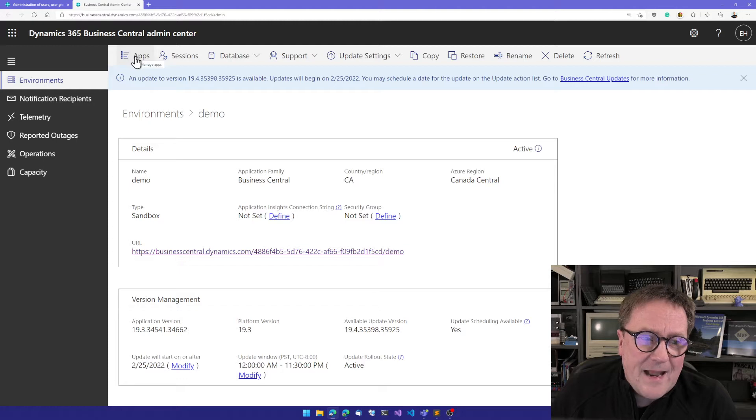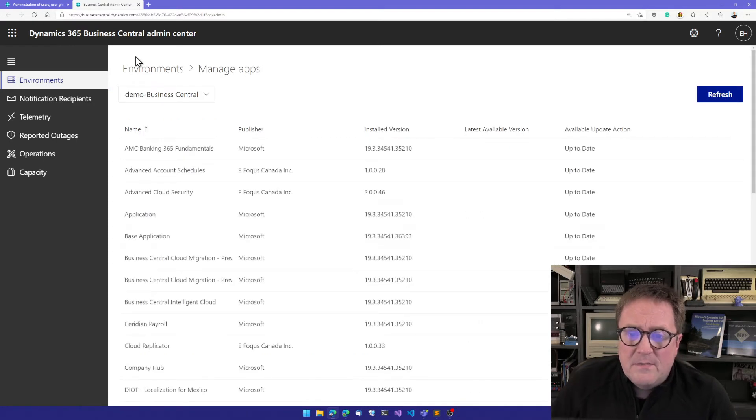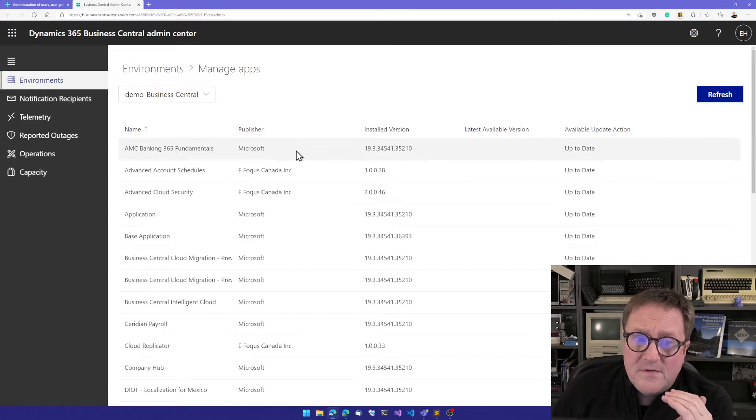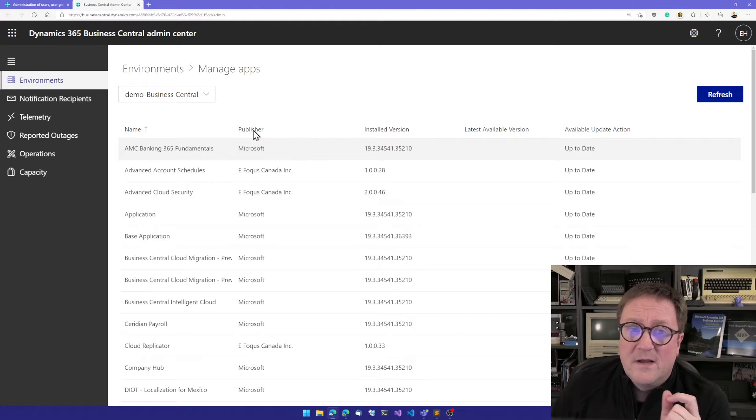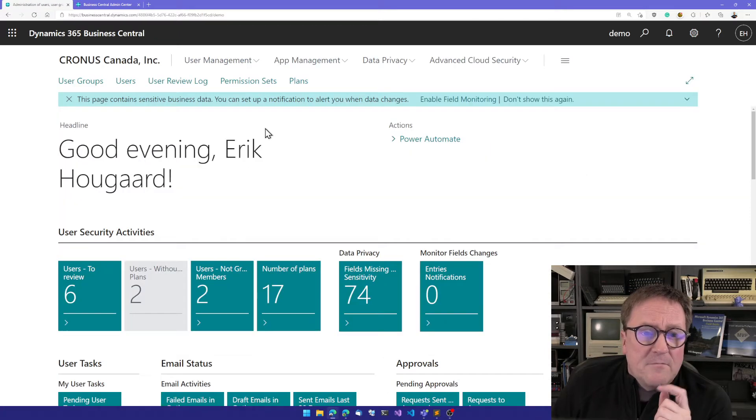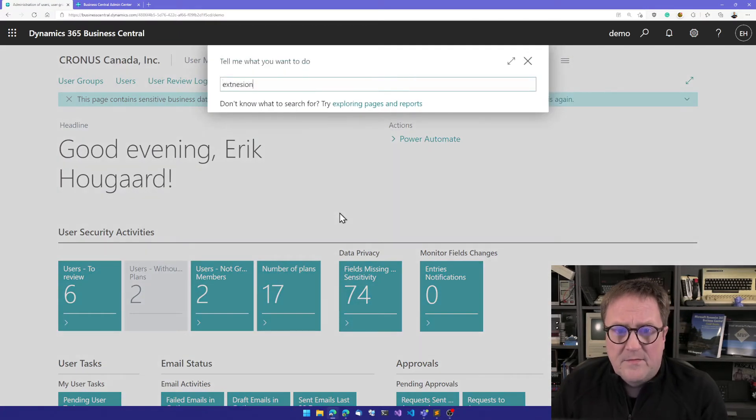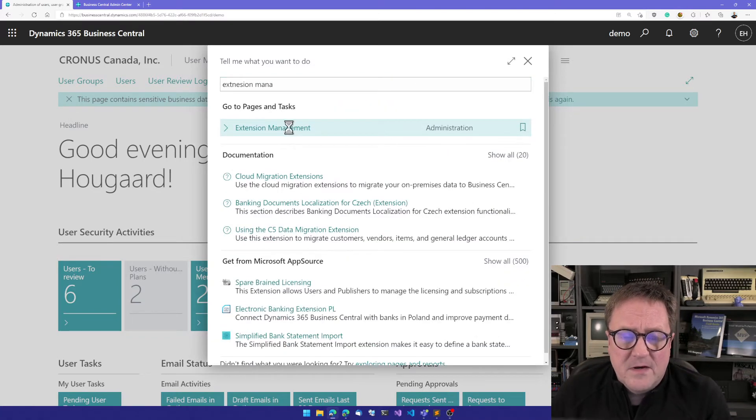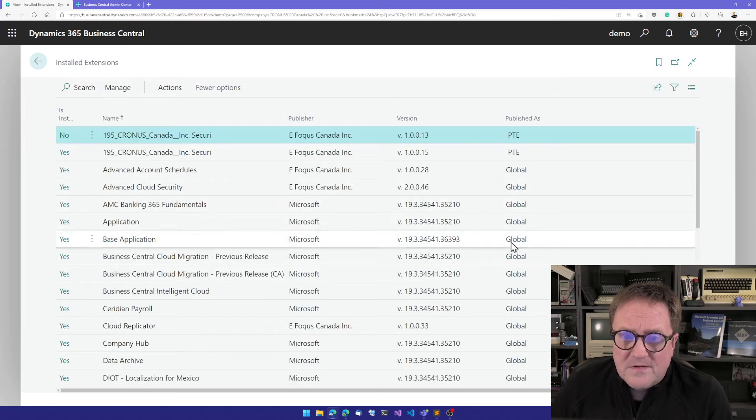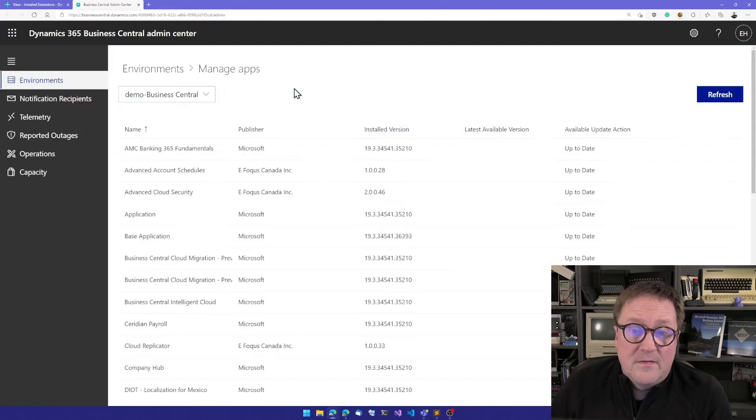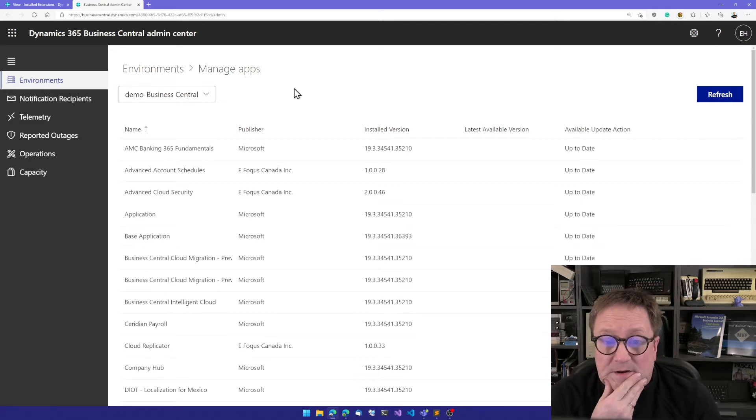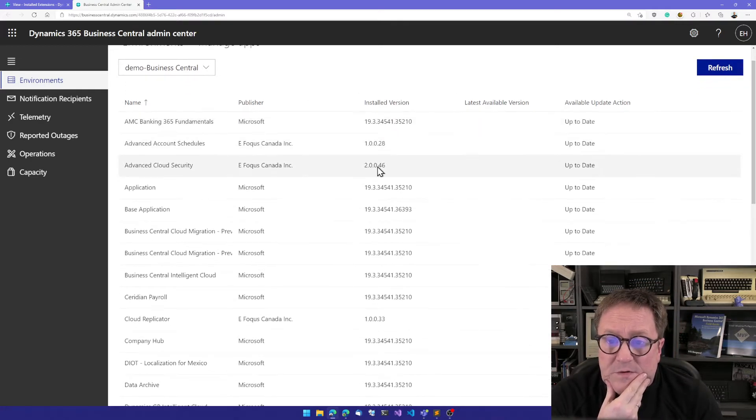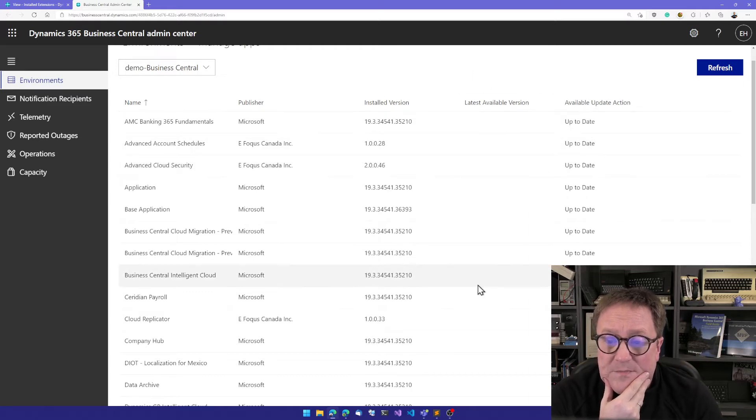But if I click apps up here in the upper left corner, you'll see all the apps that have been installed from AppSource. If we're in the environment in Extension Management, we can see that all the apps that have been published as global will show up here. And we can see the installed version, latest available version, we're up to date.